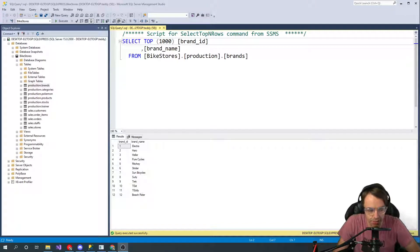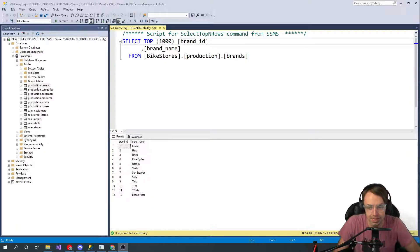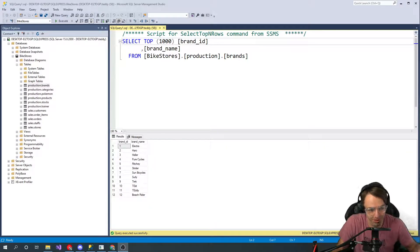What's up guys, this is Teddy, welcome to my YouTube channel. This video I'm going to be teaching you guys about the SELECT statement, and I'm going to be doing it in a way that's very simple.